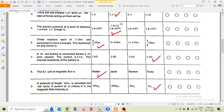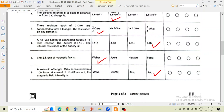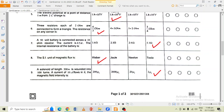The SI unit of magnetic flux is Weber. A solenoid of length 500 metres is wound into 100 turns. A current of 10 ampere flows in it. The magnetic field intensity — the correct option is option D, which is 2.